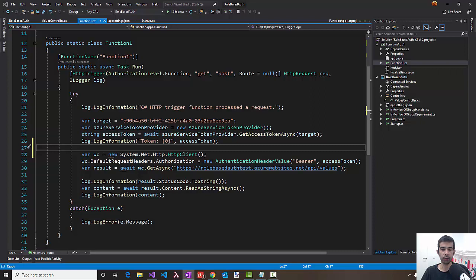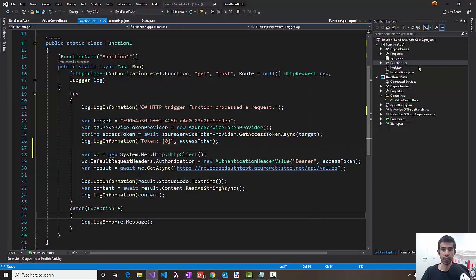We'll use the same sample from the last video where we enabled Managed Service Identity or MSI for an Azure function to talk to a web API. We have the Azure function set up to talk to the web API using the MSI token provider and log out the values.